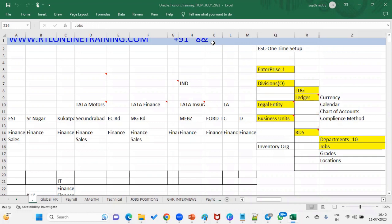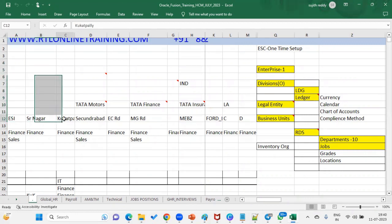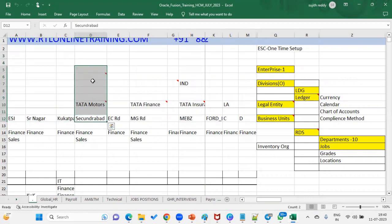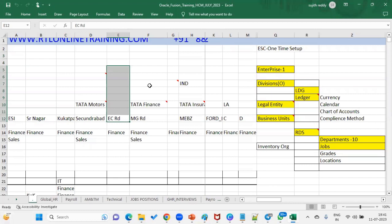Positions are different from one business unit to another. Whatever business unit we are working with, we have to discuss with the client what different positions they have in that particular business unit. For example, if the business unit is a sales office, the positions are different; if it's an accounts payable office, the positions will be different. But jobs are common — that's why we assign them through the reference data set to the BU.